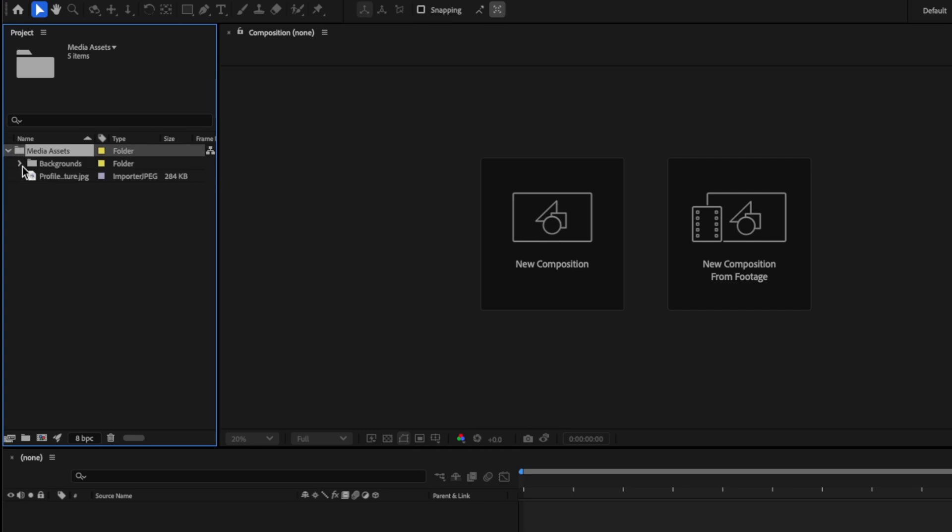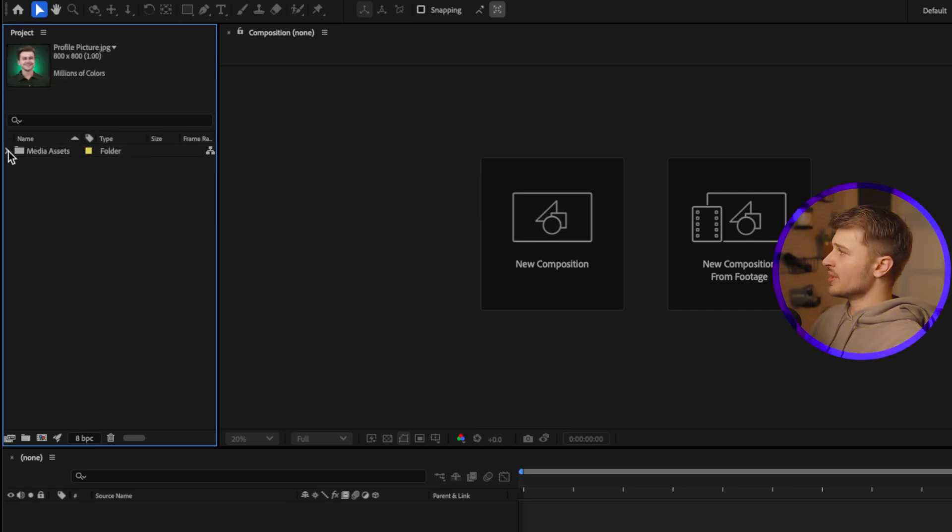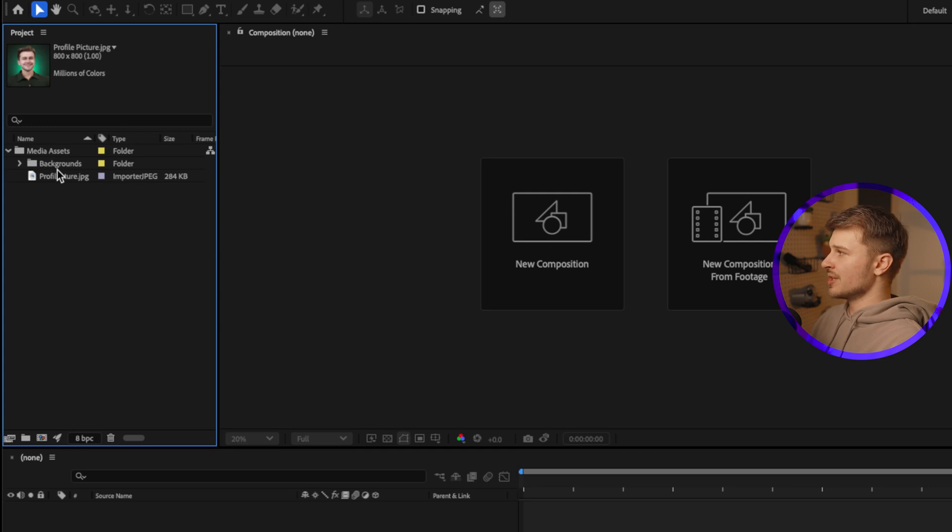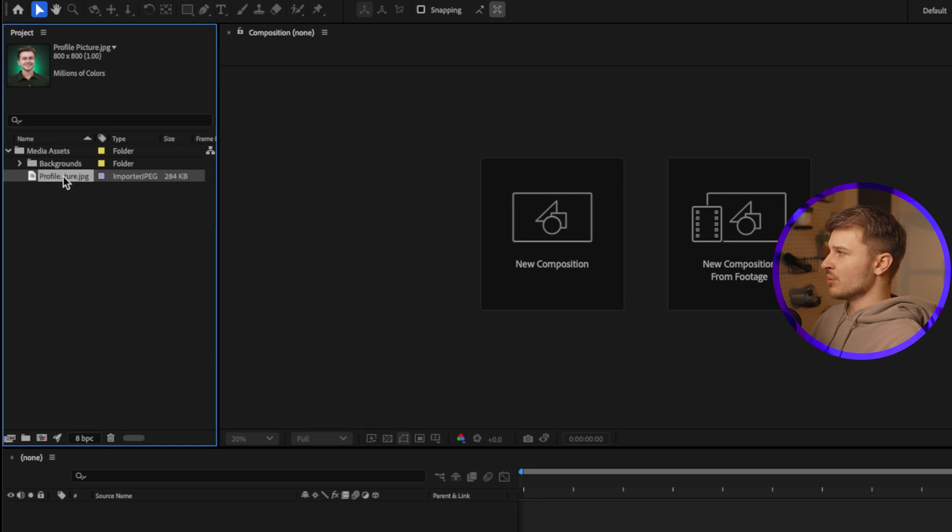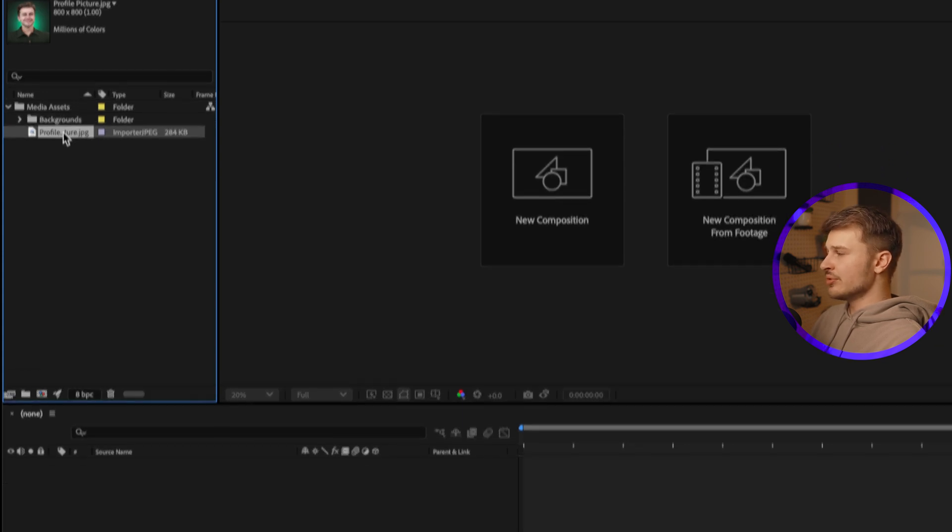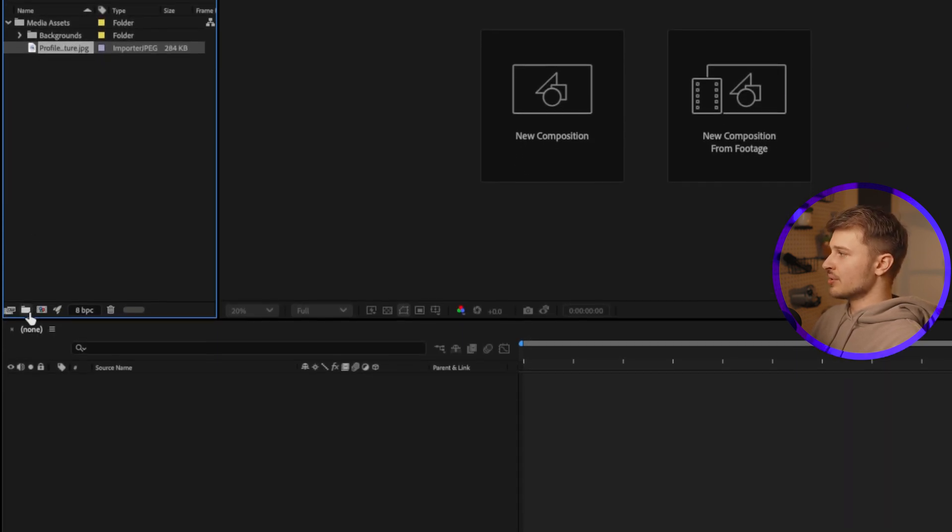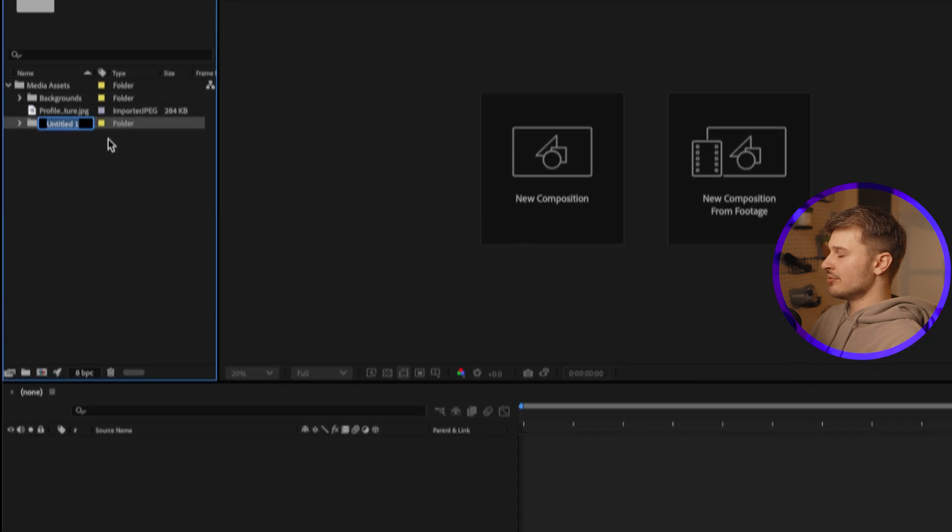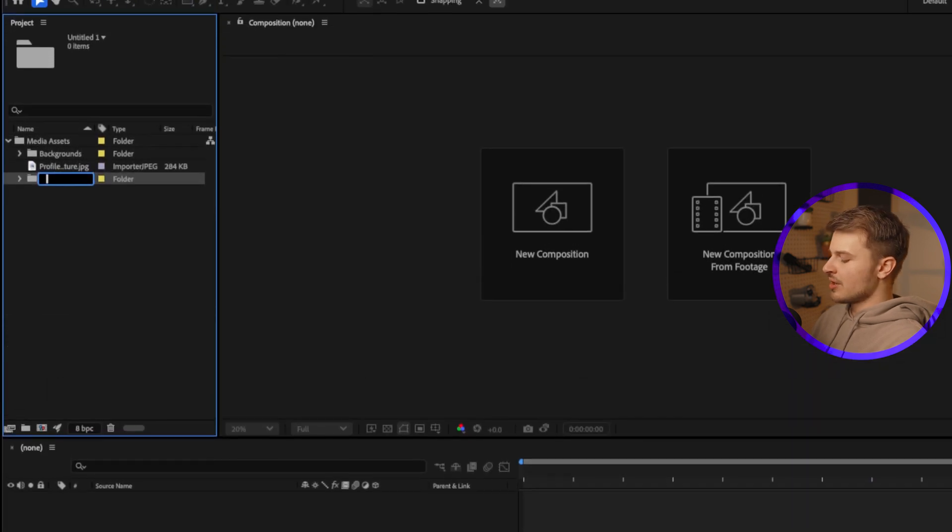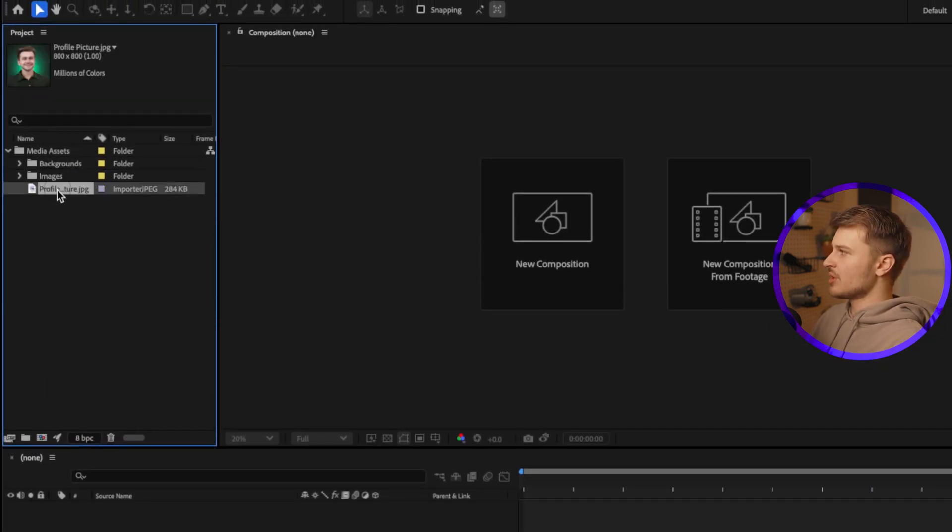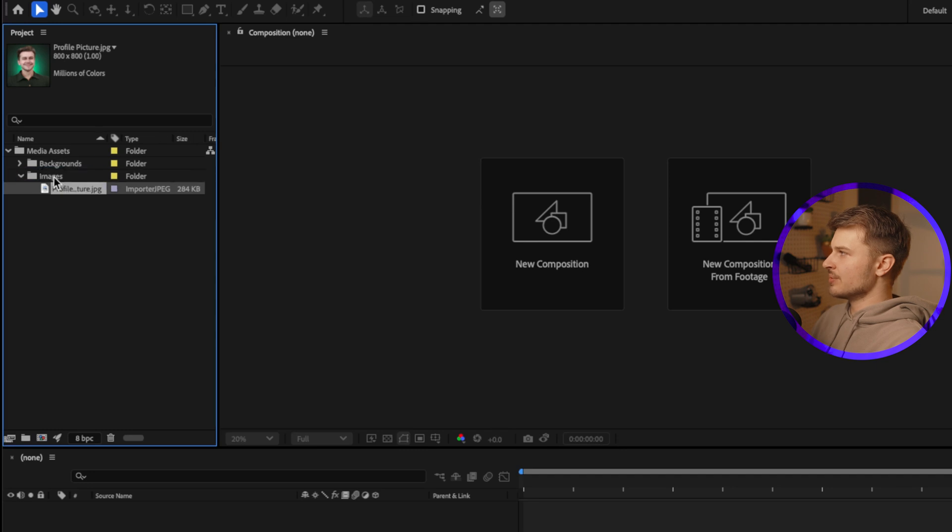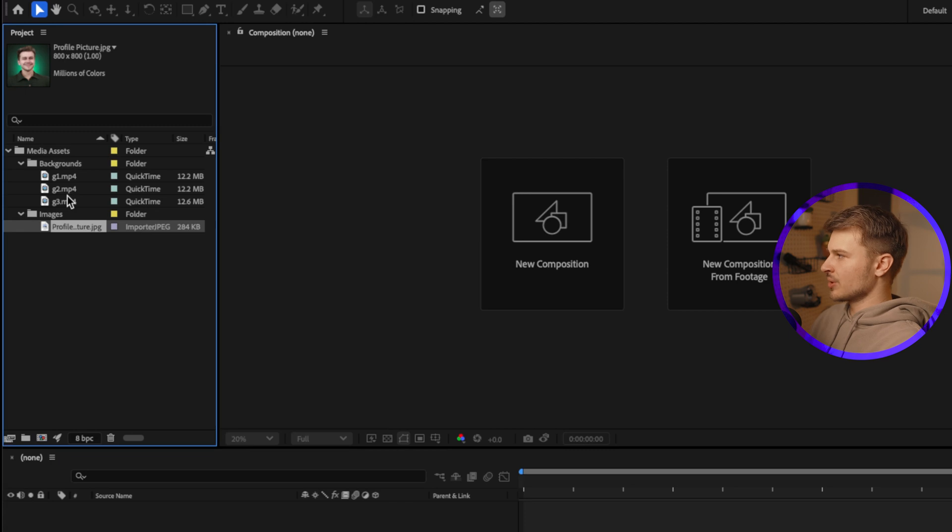And if we toggle this open, you can see there are backgrounds and a profile picture. And because we imported a folder, all of these assets are already organized. But let's say we're planning on adding more images to this project, and we want to group them with this profile picture. To do that, we need to make a new folder. So I'm going to come down to this little folder icon and click on Create New Folder, and I will call this Images. Hit Enter, and I will drag my profile picture into the Images folder. And then if we toggle down the Backgrounds and the Images folder, you can see we have all of our assets neatly organized.